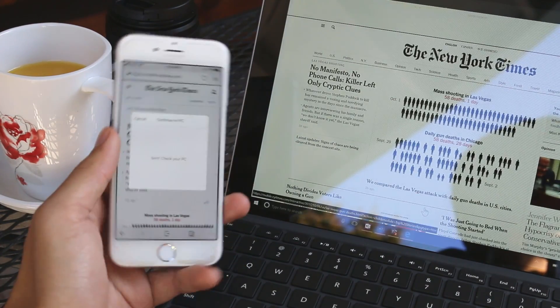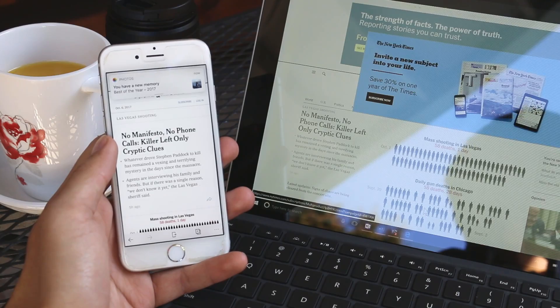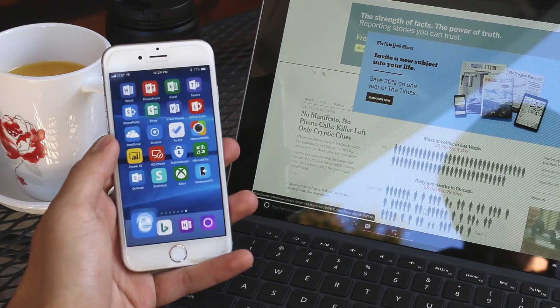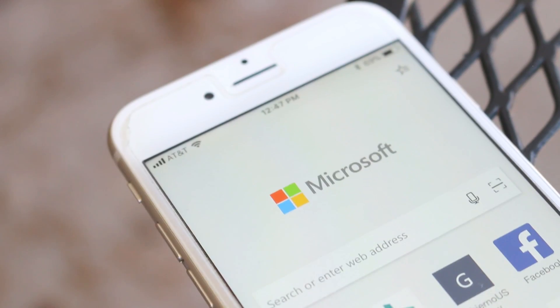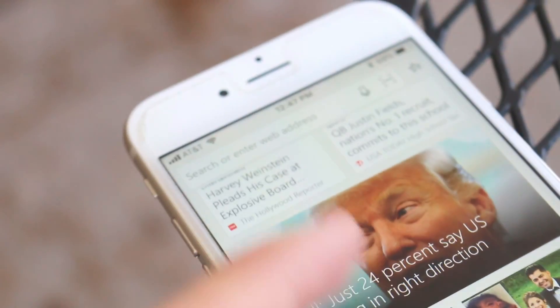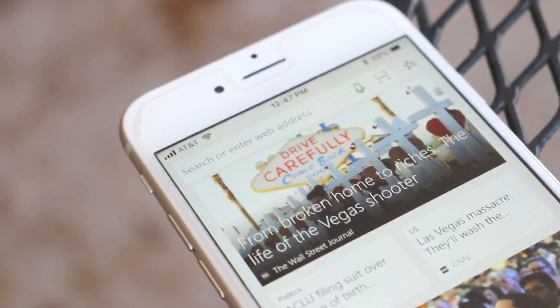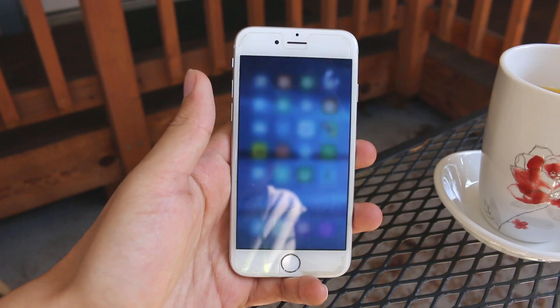Bringing Edge to iOS and eventually Android makes sense for Microsoft in a world where the smartphone and web browser are the two most important things to most people when thinking about technology. Will you be using Edge on your phone? Tell us what you think.